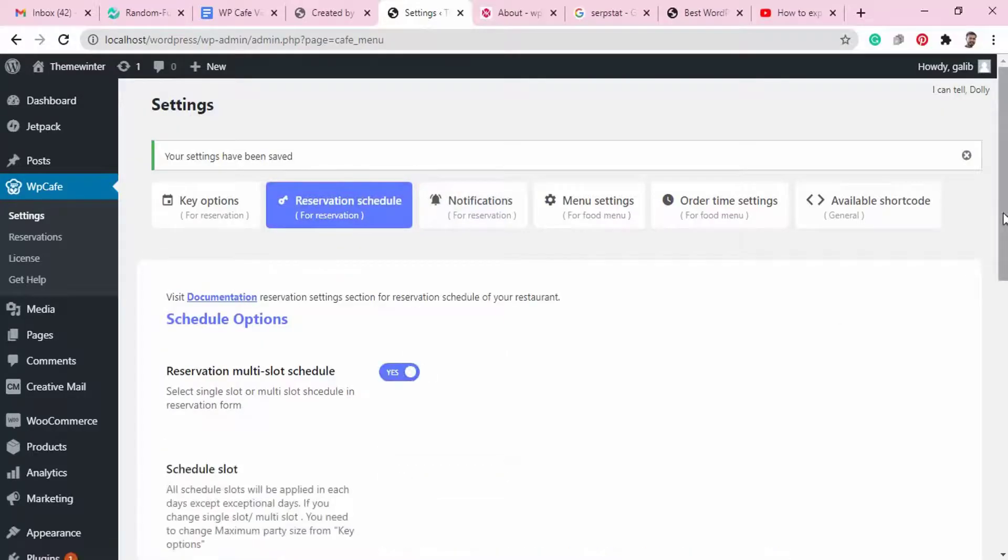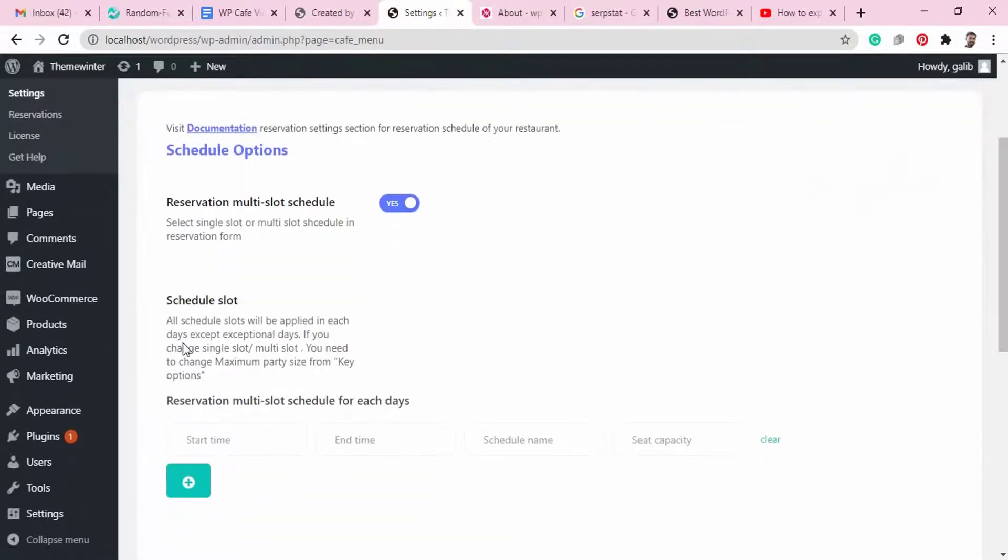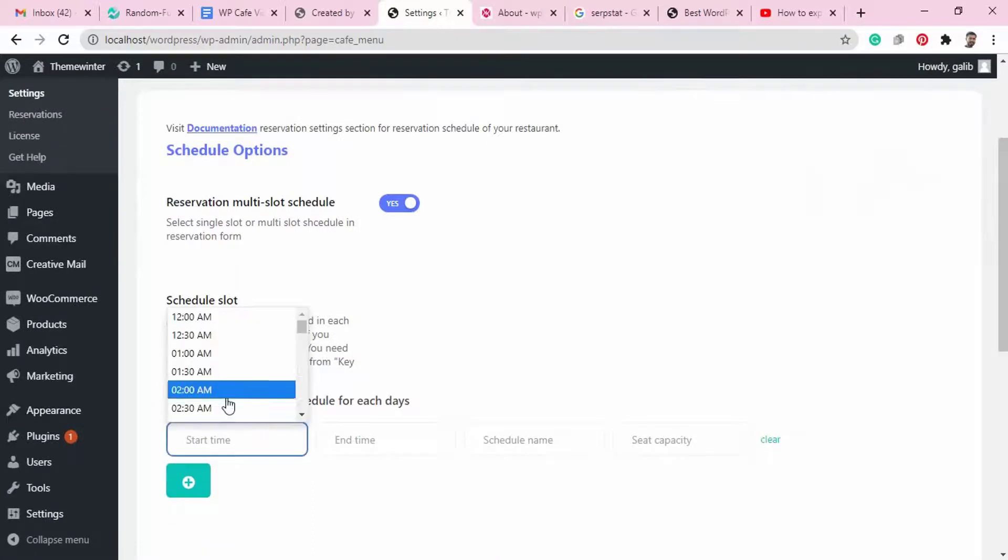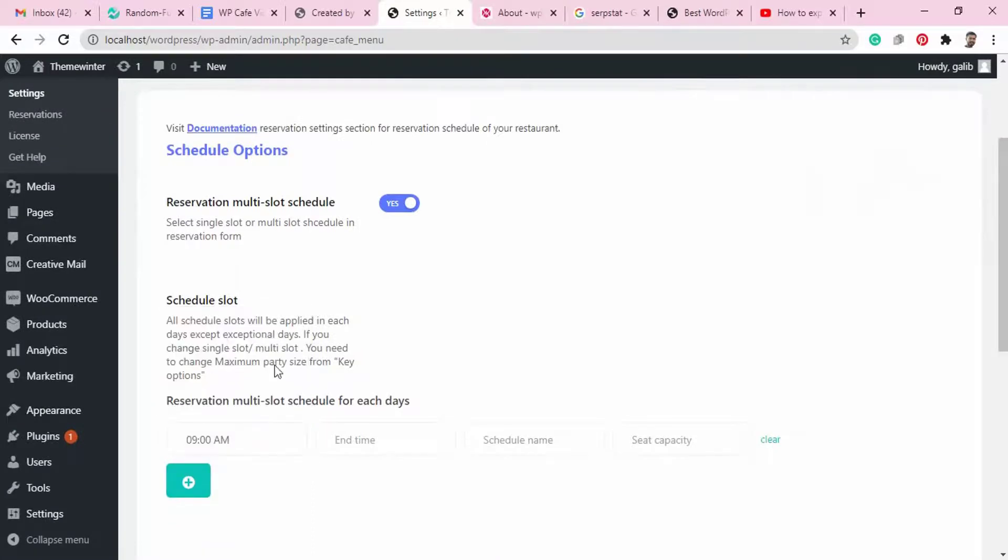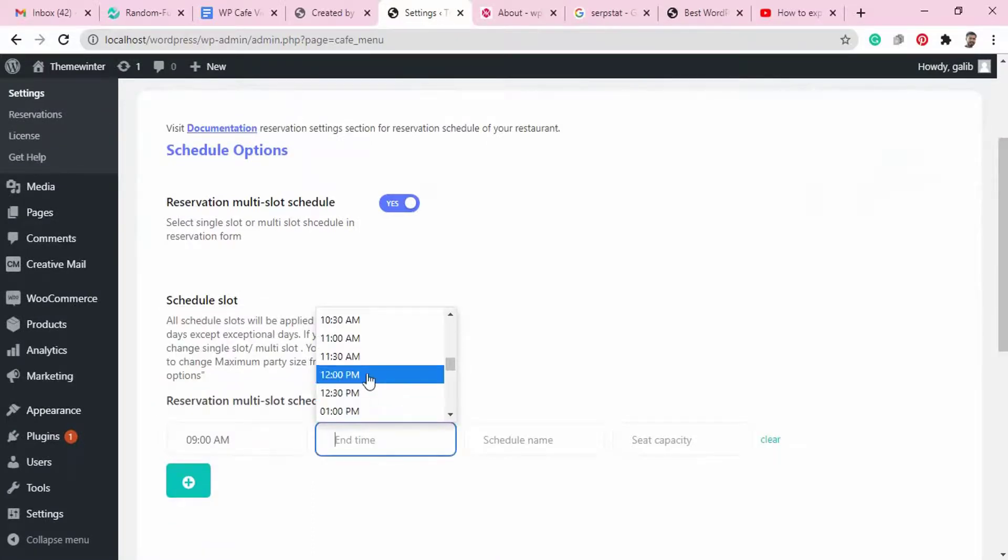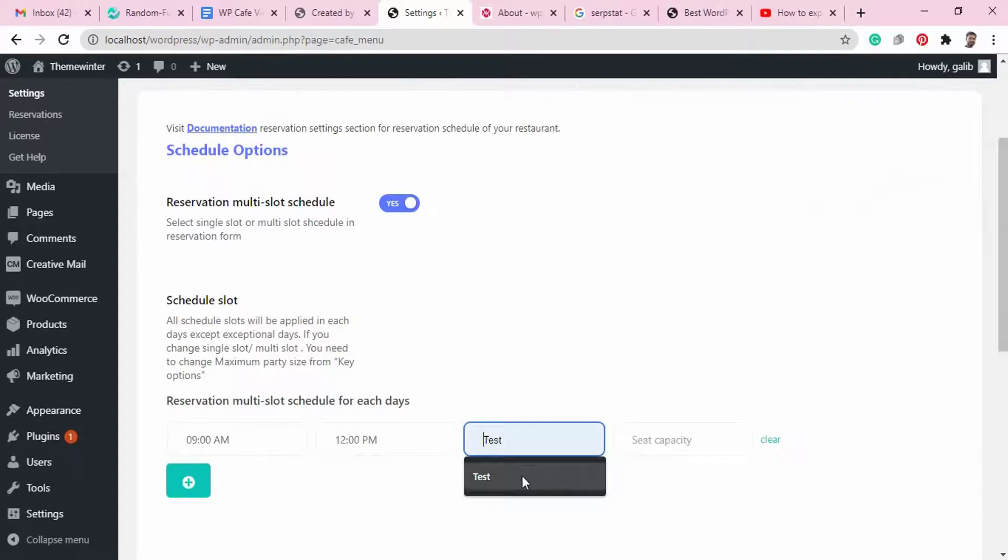You have the option to experiment with the multi-slot schedule section and add new schedule from the settings. Let's see how it can do.